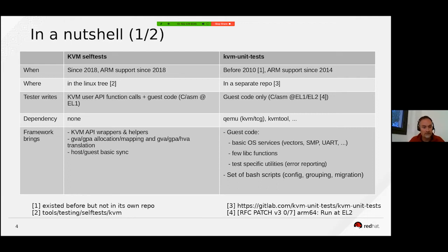The framework brings you services at the guest code level: basic OS services, vector handling, SMP, UART, device tree, interrupt management, and so on, along with some libc functions and test-specific utilities to report errors.